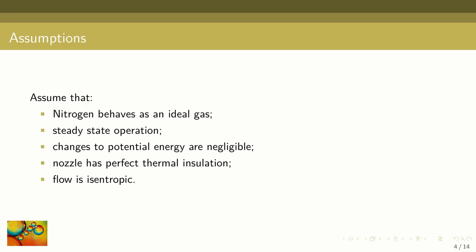Our first assumption is that nitrogen behaves as an ideal gas. This is a good assumption because the temperature is well above the critical temperature of nitrogen and the pressure level is low. Our next assumption is that operation takes place at steady state. Changes to potential energy will be disregarded because the levels of the input and output streams in the soda bottle are about the same. We will also make the assumption that the nozzle has perfect thermal insulation. This is certainly not true for a soda bottle but the residence time of the gas inside the bottle is so small there is little time for heat transfer. We will also assume isentropic flow.